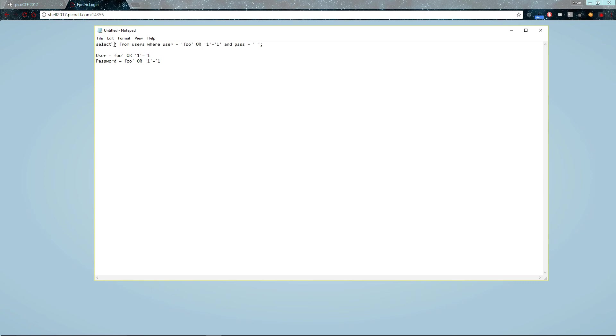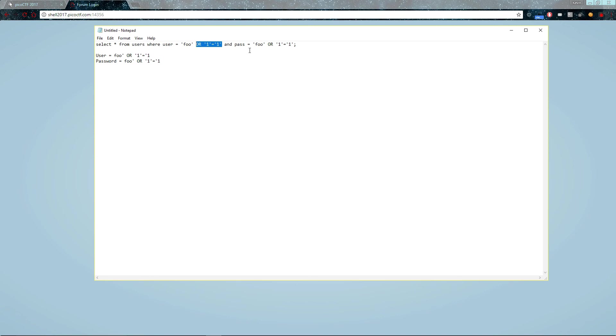Select anything from users, and also here too. Select anything, any objects from the users table where user equals foo or one equals one. Now this always evaluates true, so we are going to cause some serious damage with this. And same thing for password. And pass equals foo or one equals one.